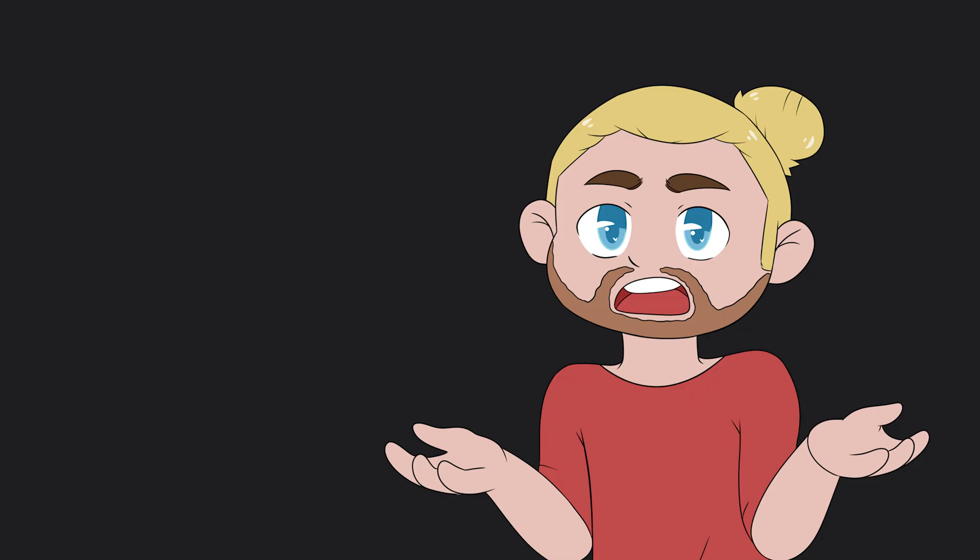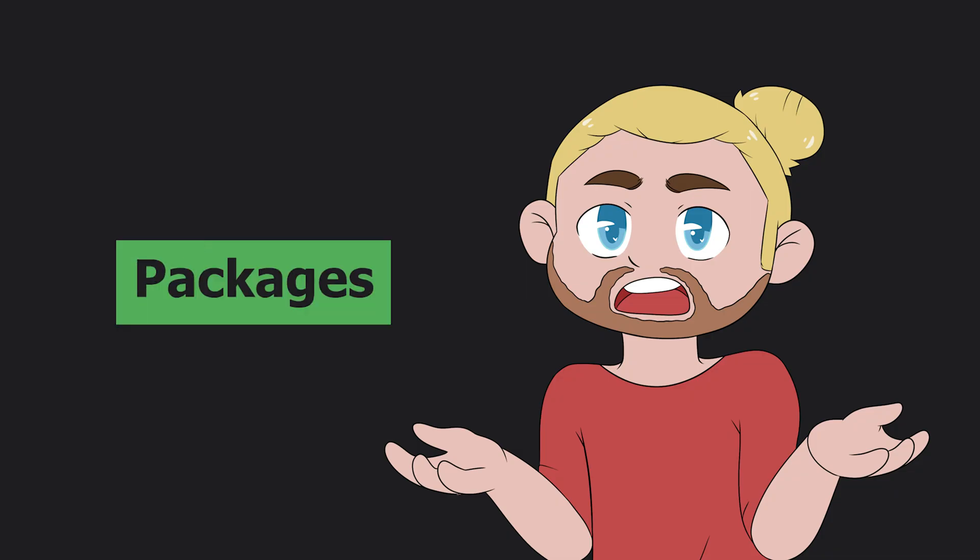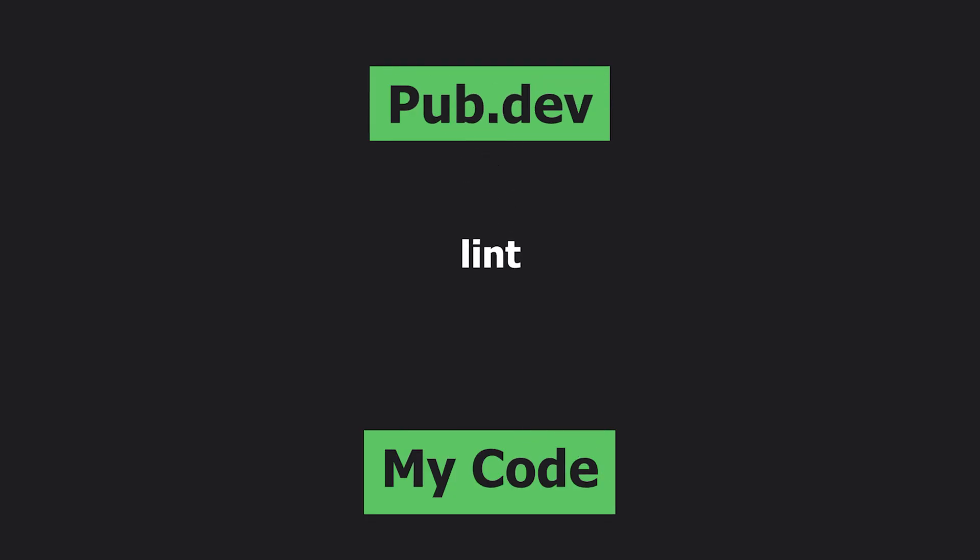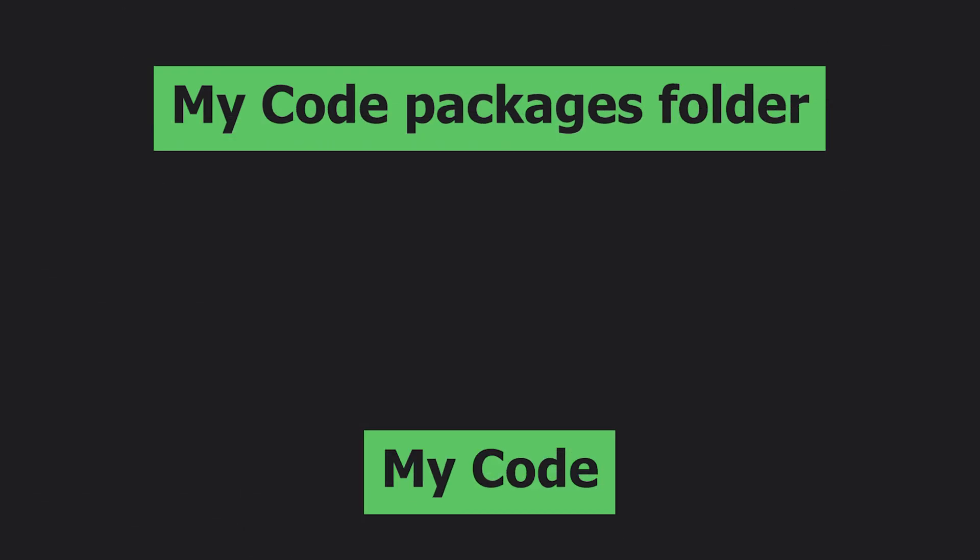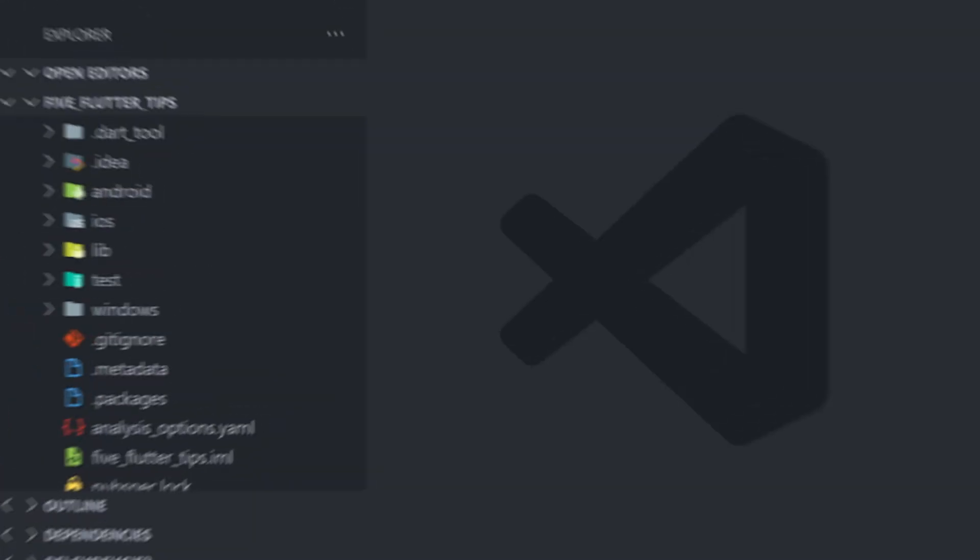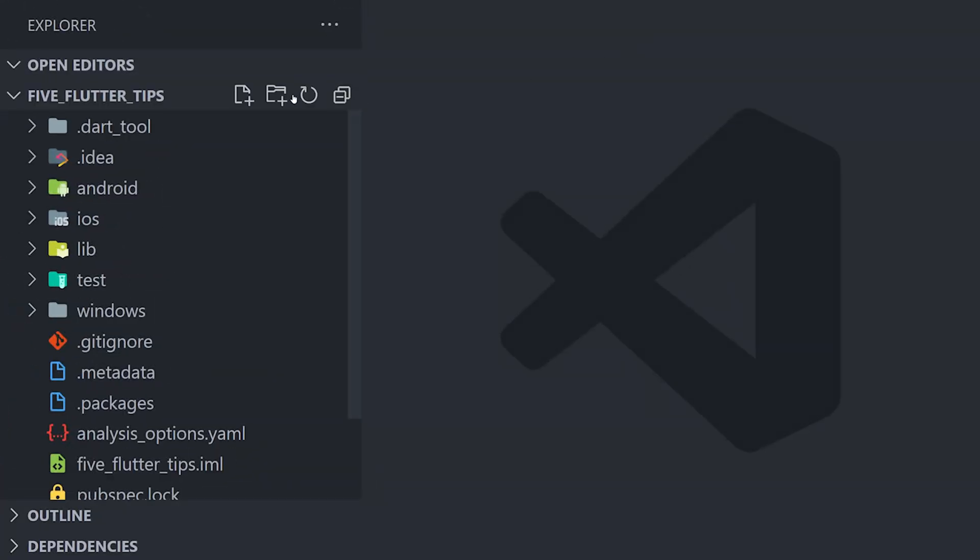Now the next tip is regarding packages. With packages it makes it easier to separate code and make it more reusable. This approach is pretty much the same as when you get a package from pub.dev. The only difference is that you personally have it in your own project or you have it on your own GitHub repo. And this is quite simple to implement.